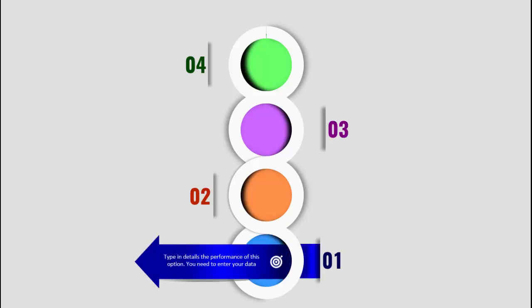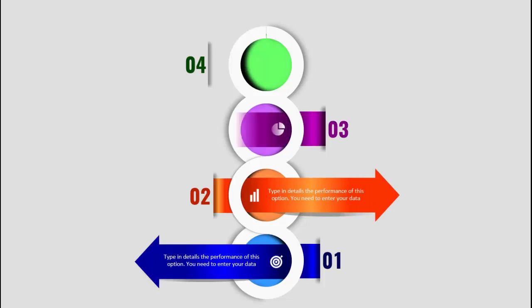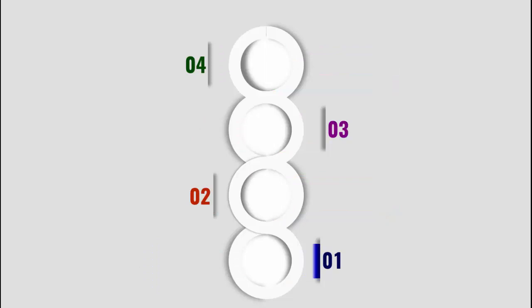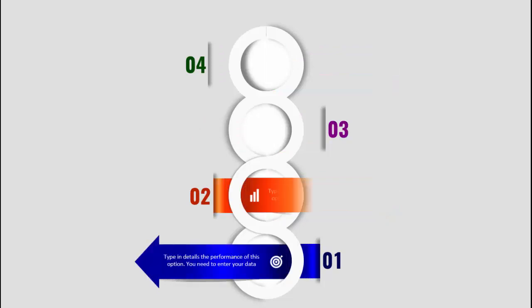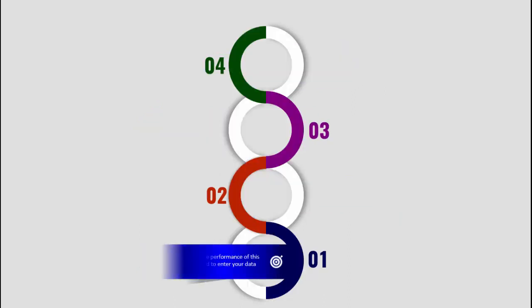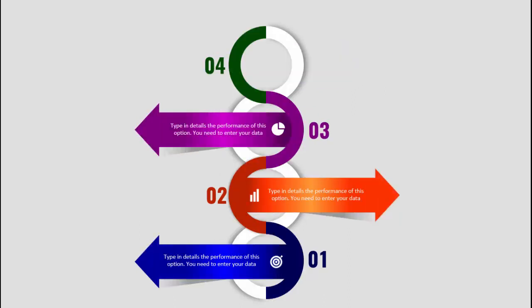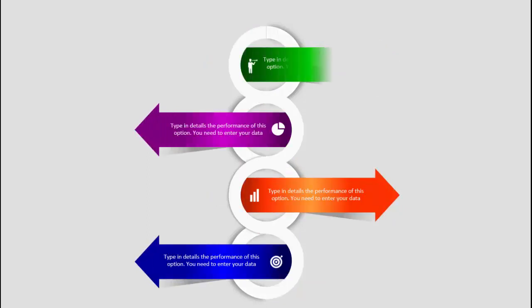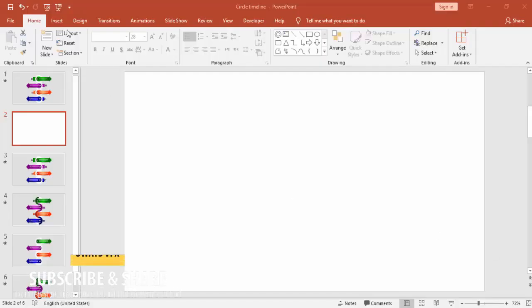Hello and welcome to my YouTube channel PowerPoint University. In this tutorial, I'm going to explain how to design a four-step arrow infographic slide in PowerPoint. I have created five different slides with small design variations.